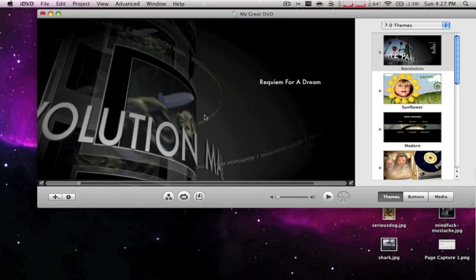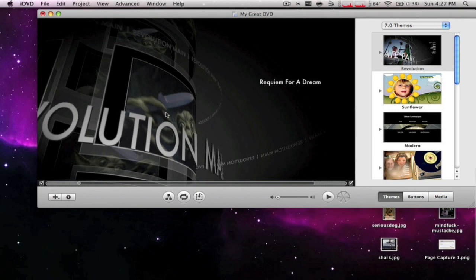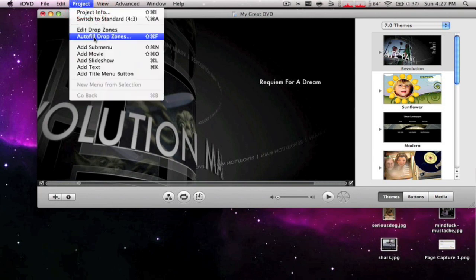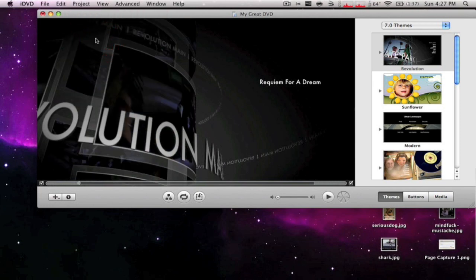As you can see, the movie's right there, and it's pretty good, but I wouldn't recommend putting that. You could also, if you don't have any pictures, go to auto-fill the drop zones in project, and what it does is it just changes to the movie and shows clips of the movie right there.